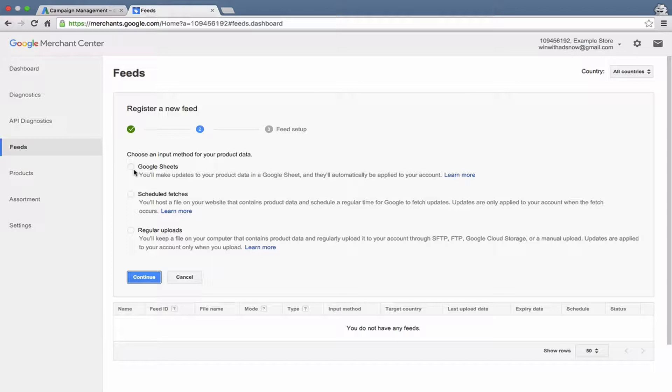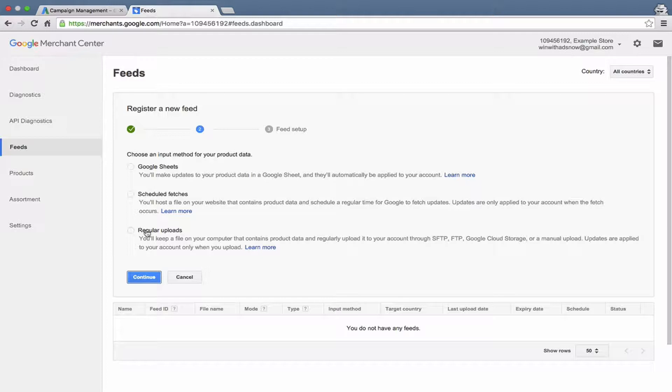You can do scheduled fetches. So for example, you can host your feed on your website or with a third party, a feed management solution and then schedule automated updates. Or you can manually update your feed. So maybe you create an Excel file or an XML file and you can upload that manually through that option there.